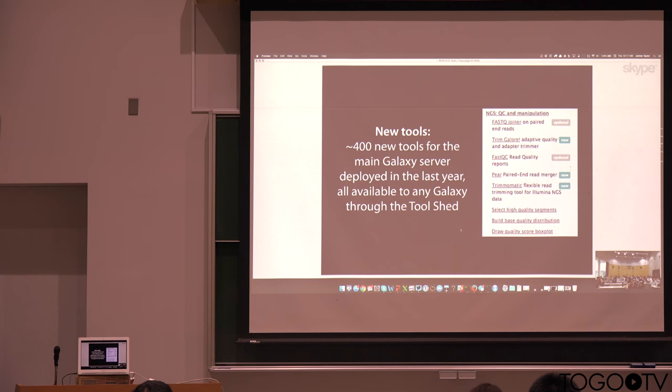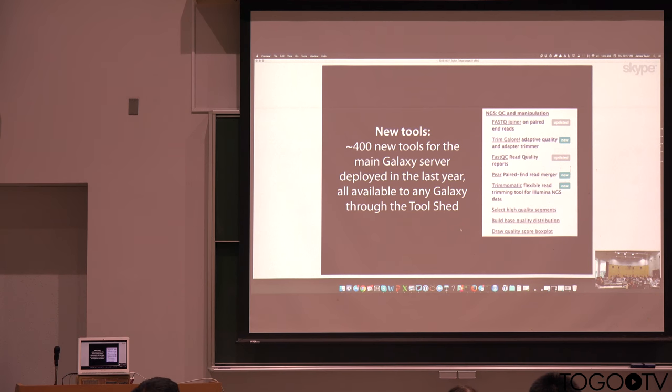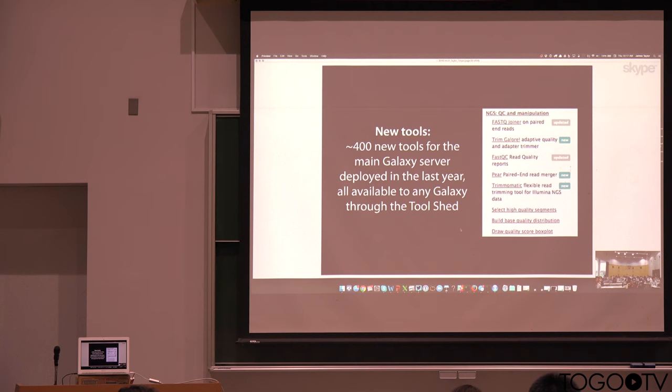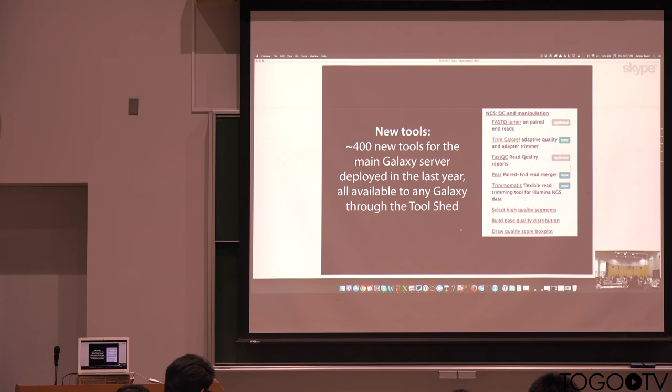we've added about 400 new tools to the main Galaxy server in the last year. And so we now have these little labels, and so you can see tools that are both new and updated. And we maintain the main Galaxy entirely using the tool shed. So that means every single one of these 400 tools can be used by anybody who's running their own Galaxy.